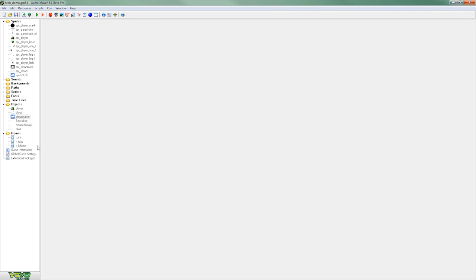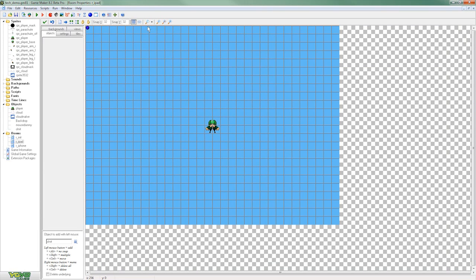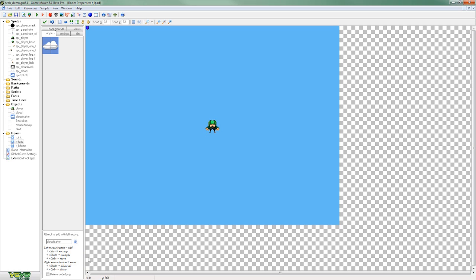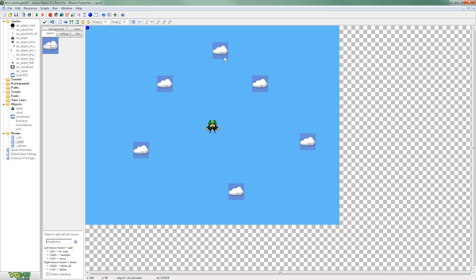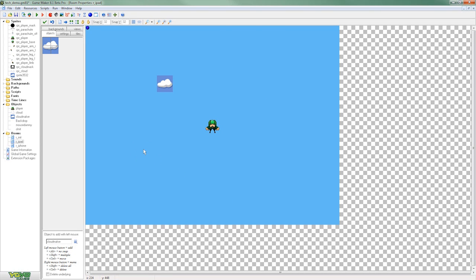Now the next step is to place a CloudMaker object into our room. To do this we want to select the CloudMaker object from our dropdown here and we can place them simply by clicking anywhere on this view pane. So we can create as many as we want here just by clicking around but in actual fact we only need one so I'll just go ahead and remove those.